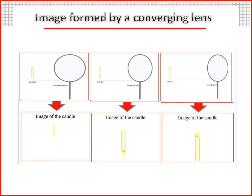In the third figure, the size of the image is bigger than the size of the candle and the image is erect.